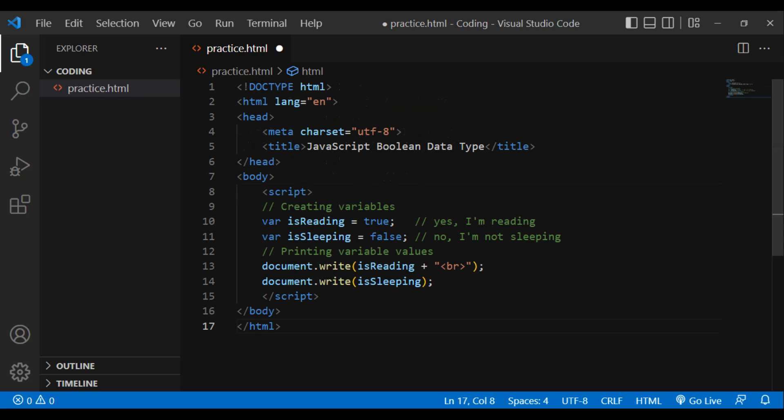The Boolean type. The boolean data type may hold only true or false values. It is normally used to store values similar to yes (true) or no (false), as shown below. DOCTYPE html, html lang='en', head, meta charset='utf-8', title: JavaScript boolean data type, slash head, body, script. Creating variables: var isReading = true (yes, I'm reading), var isSleeping = false (no, I'm not sleeping). Printing variable values: document.write(isReading + br), document.write(isSleeping). Slash script, slash body, slash html.